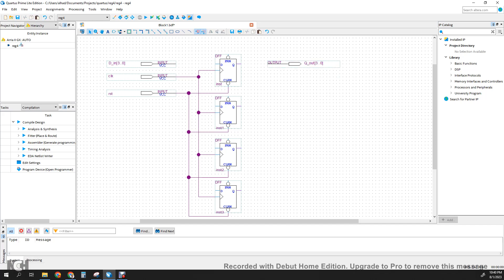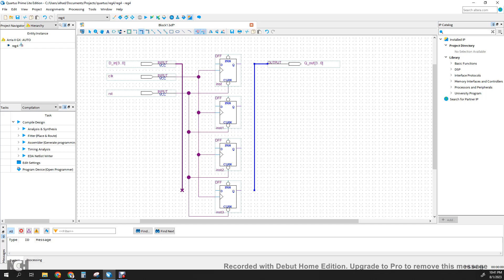Here it's a little bit different methodology. We are going to use the bus tool — you can see the orthogonal bus tool. Click on the orthogonal bus tool and create a bus all the way down. And for the output, create a bus all the way down there. Then we're going to connect the wires using the orthogonal node tool.